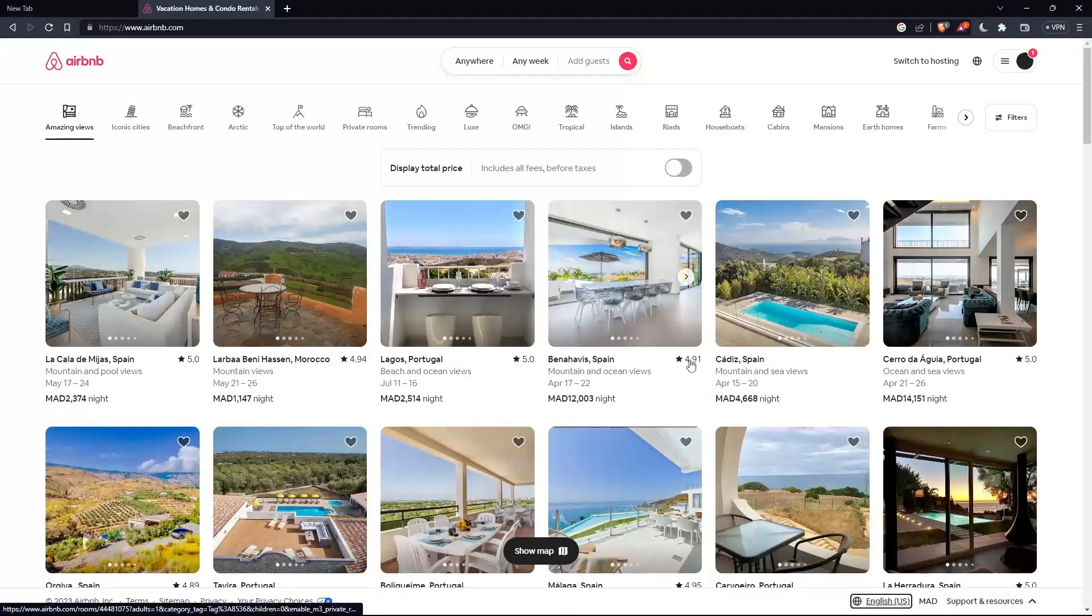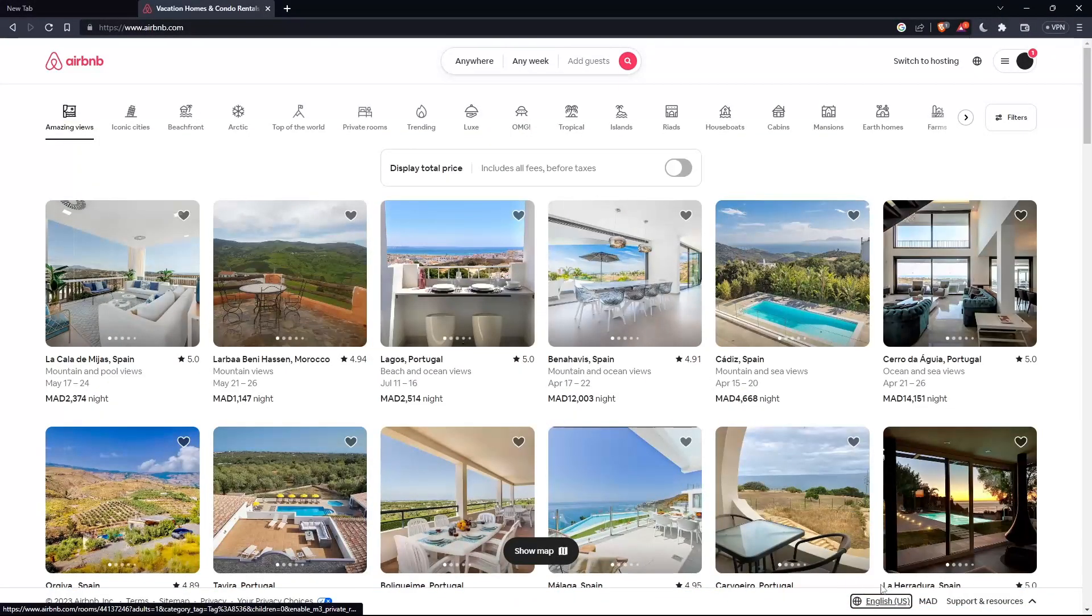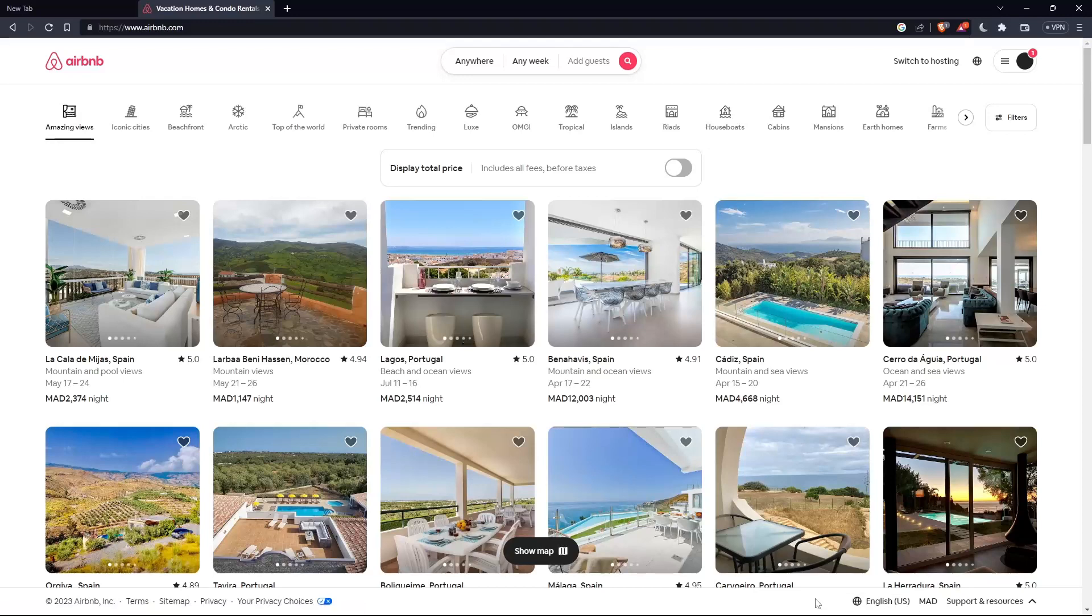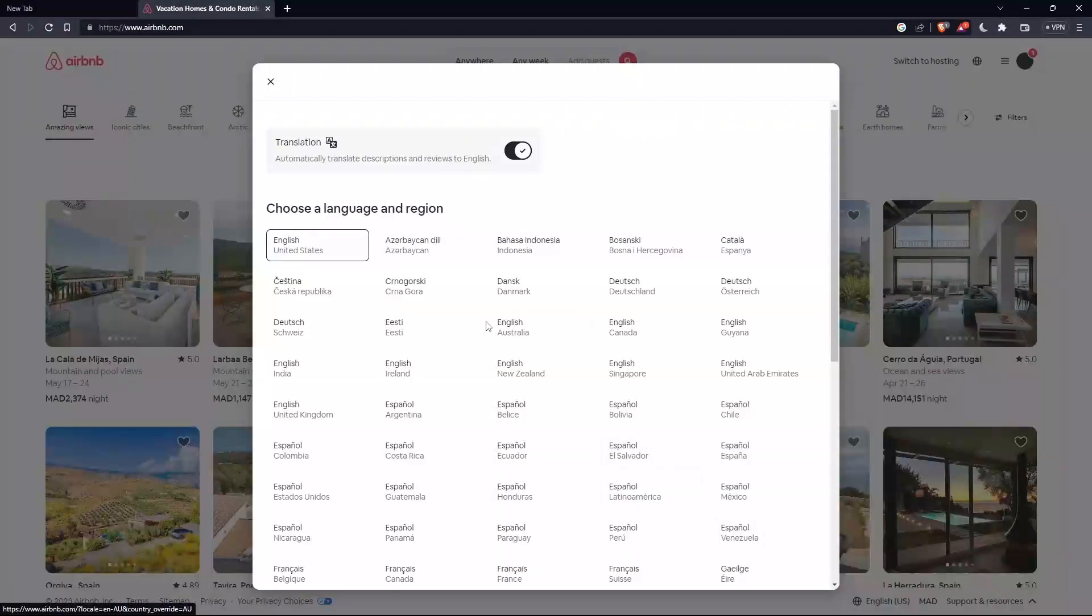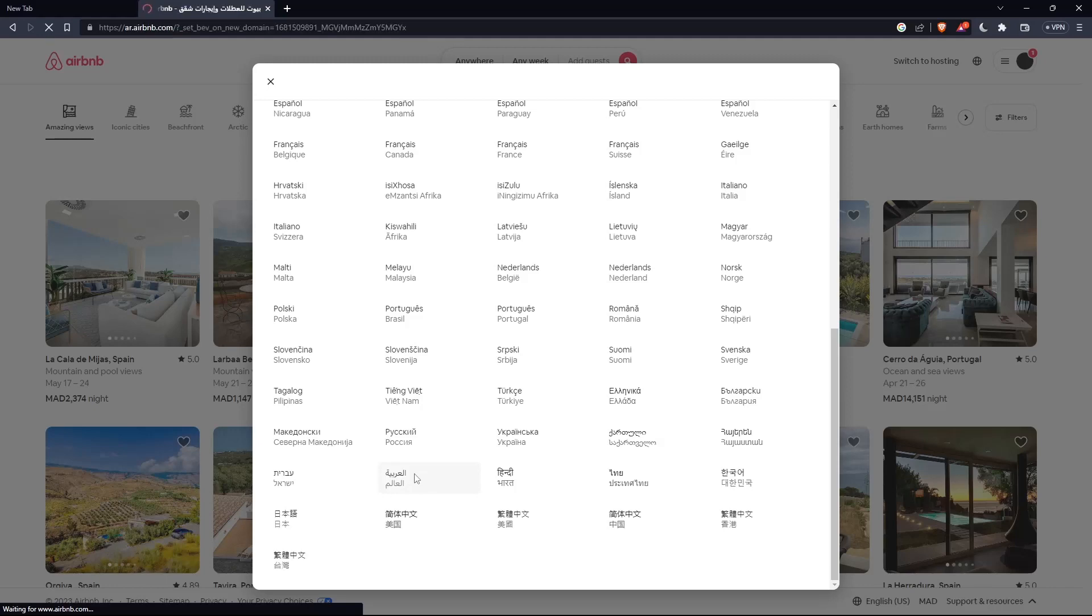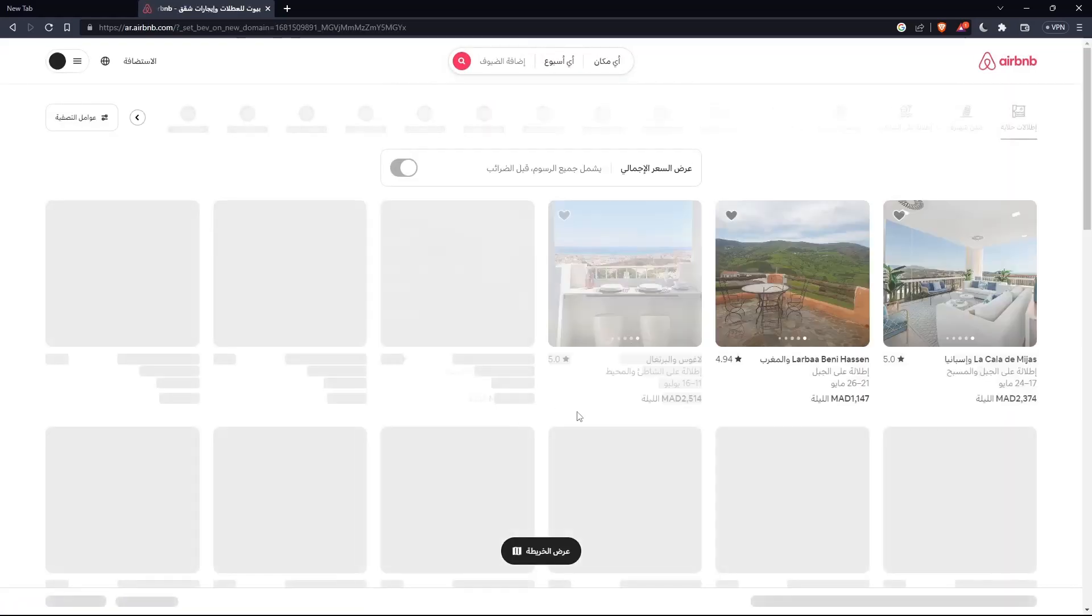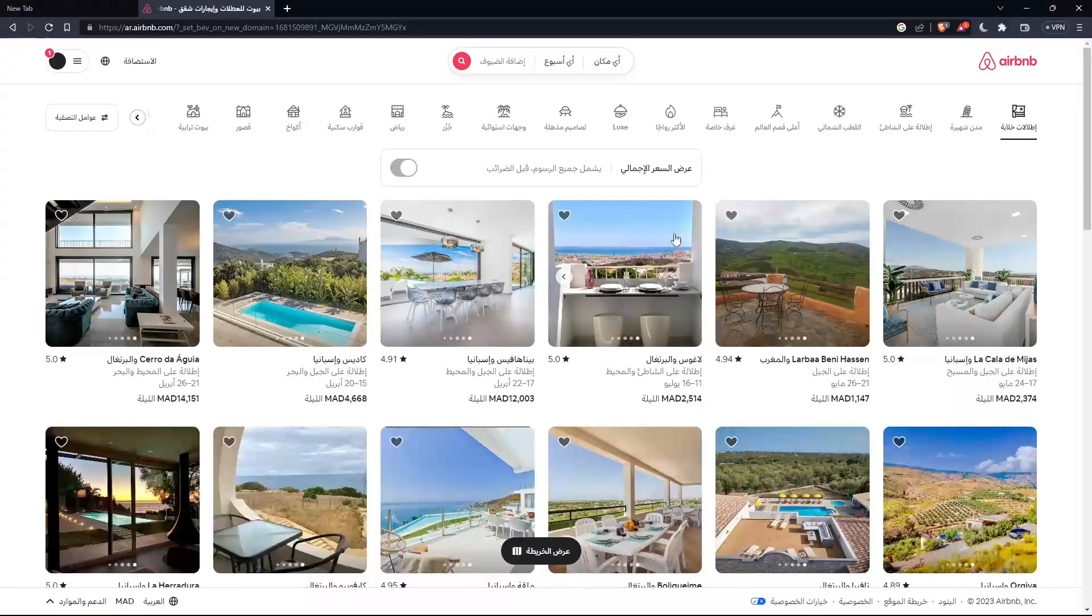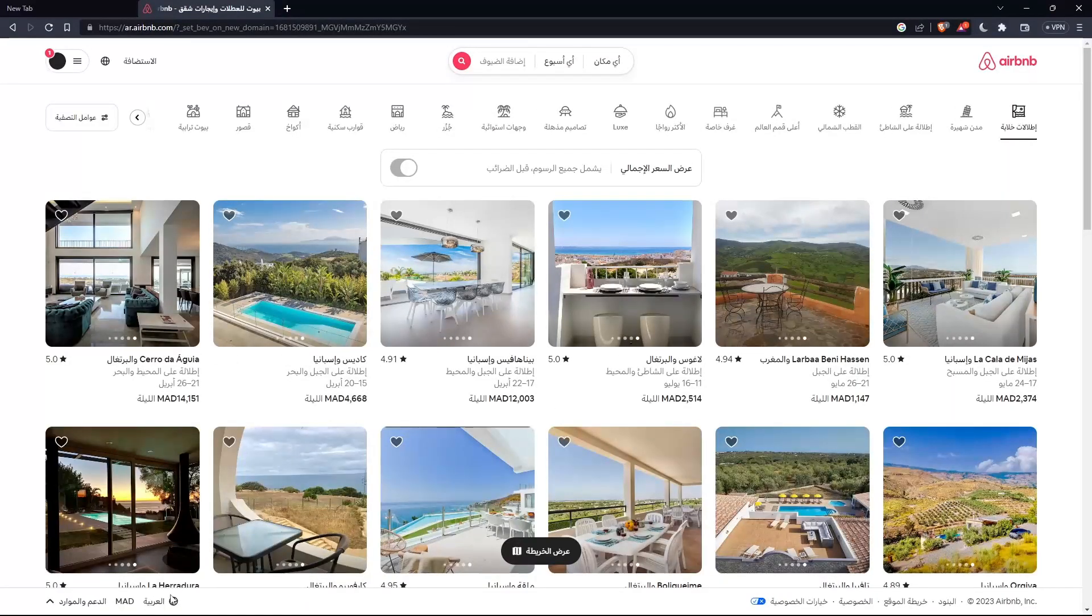Let me just hide this taskbar. You can see here language and currency and even support and resources. We want to click on this English or language. And here you can choose whatever language suits you. This is an example, Arabic for me. And as you can see, the language will change.